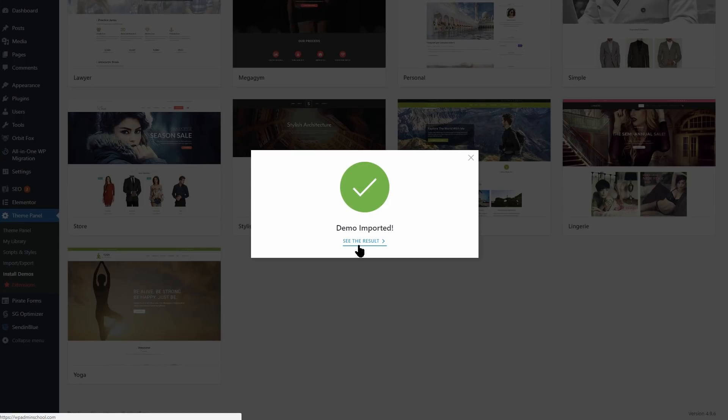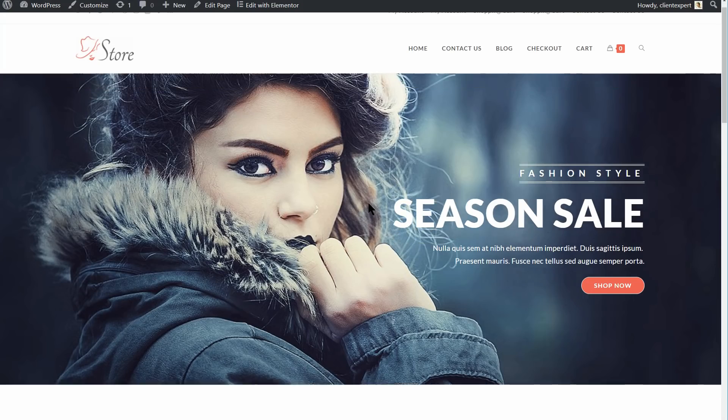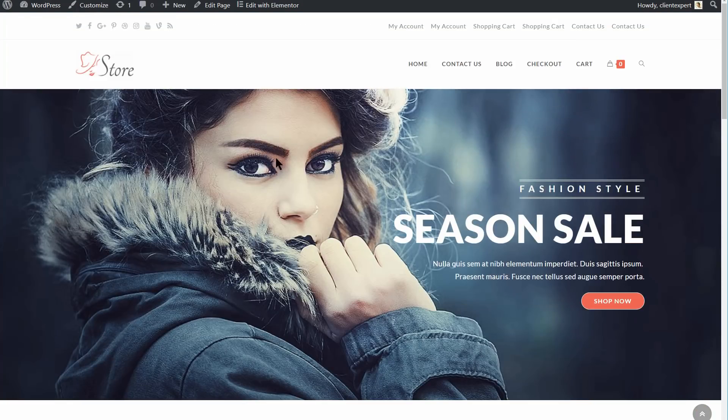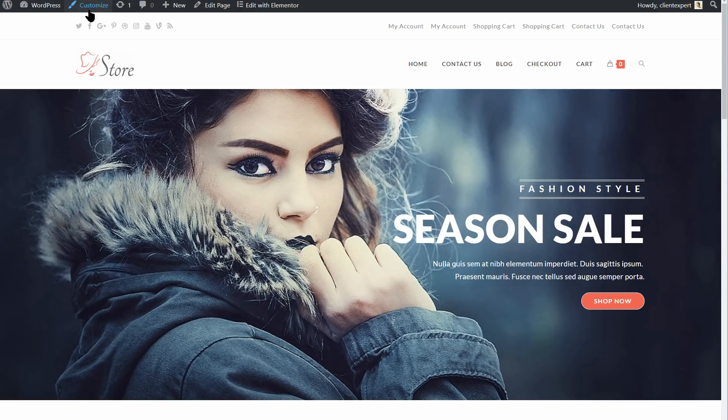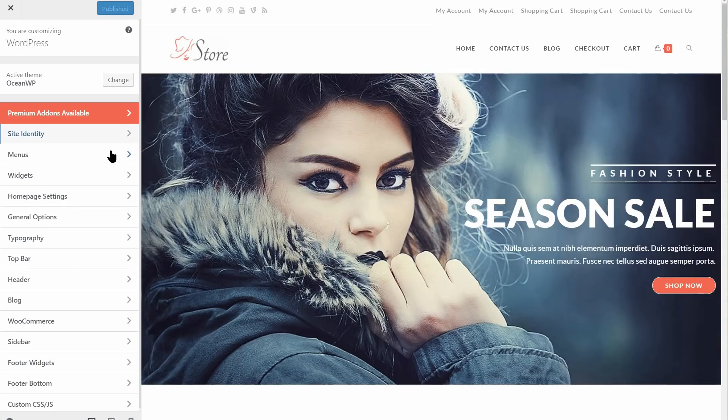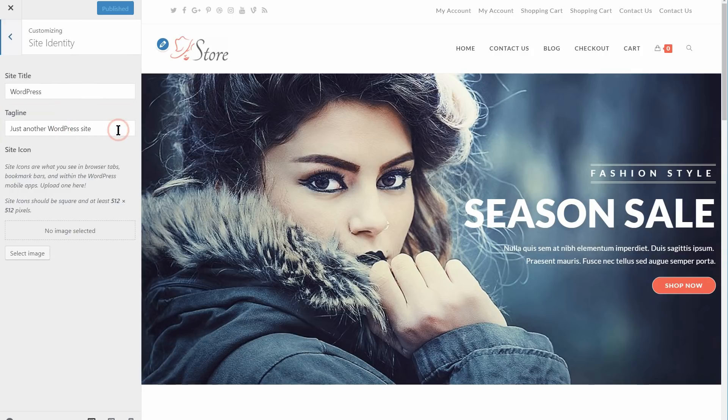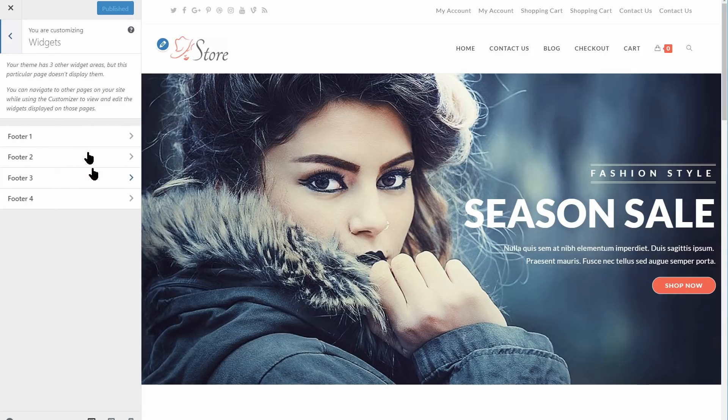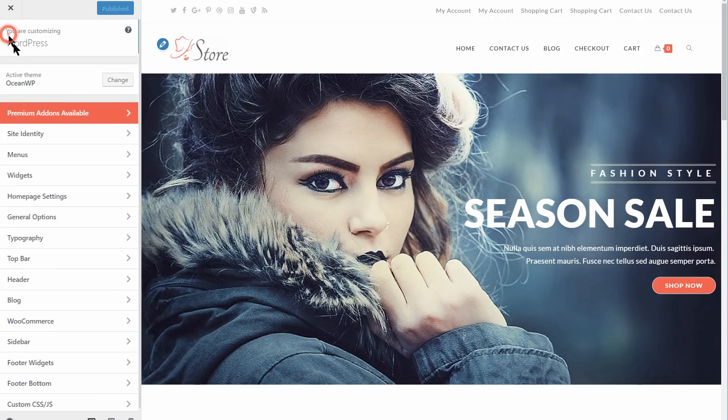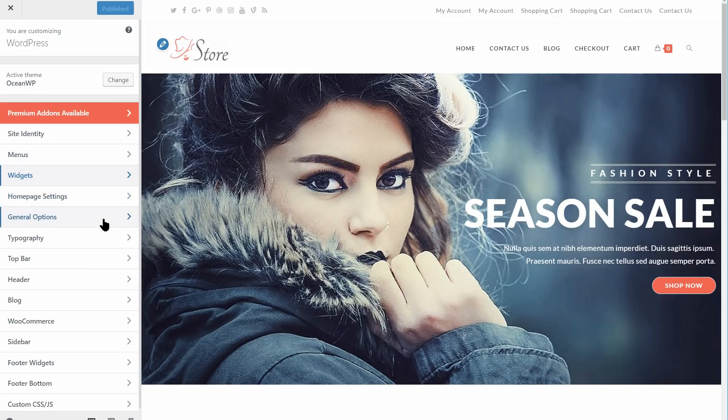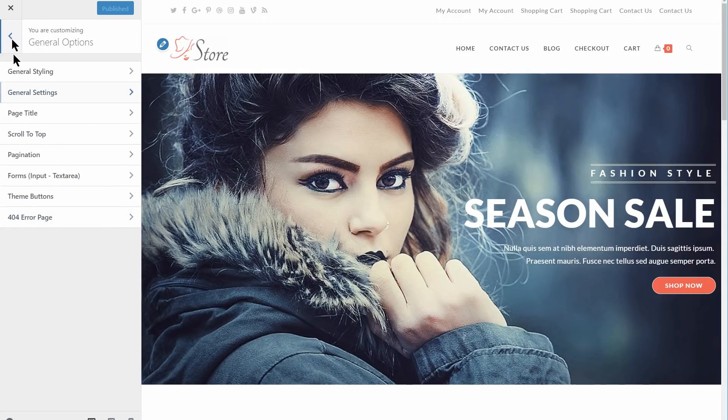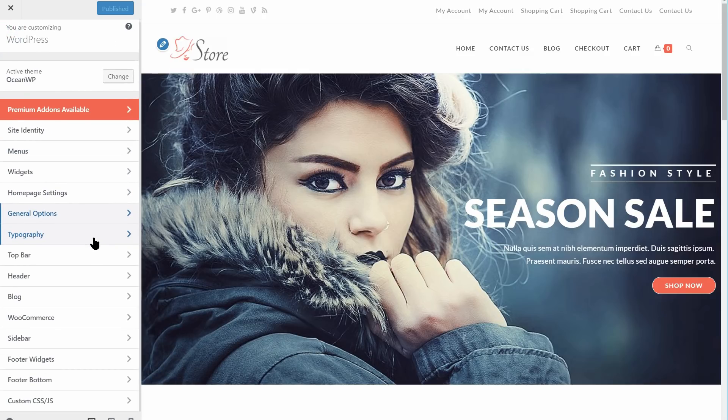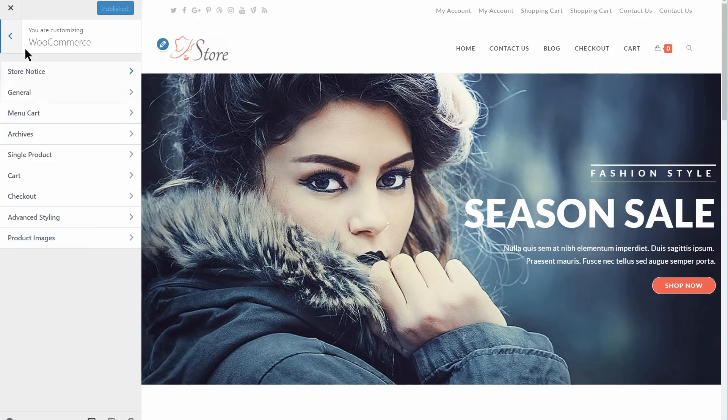Next, you'll probably want to head over to the customizer to start making changes. There are a lot of options here, so many, in fact, that it can be a little overwhelming to new users. It's all organized reasonably well, but it will take some work to discover everything this theme has to offer.